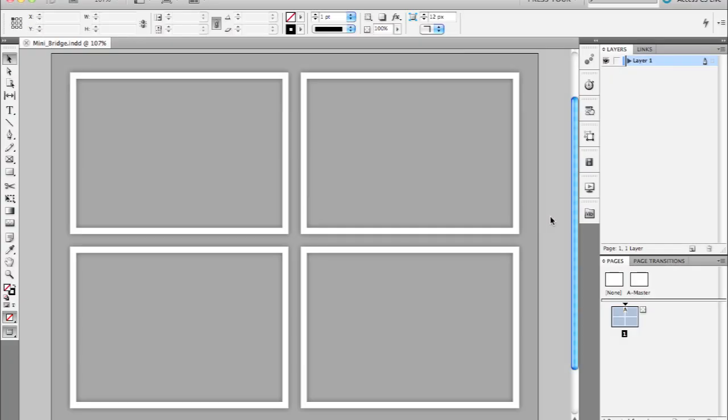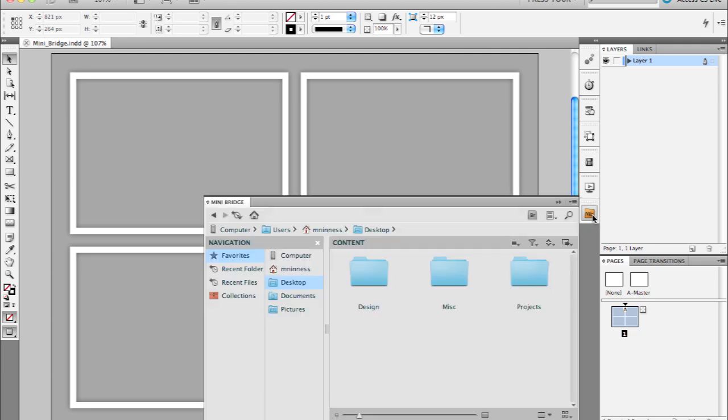InDesign CS5 now supports the new MiniBridge panel. I've got it here docked on the right hand side. I'm going to go ahead and expand that panel.